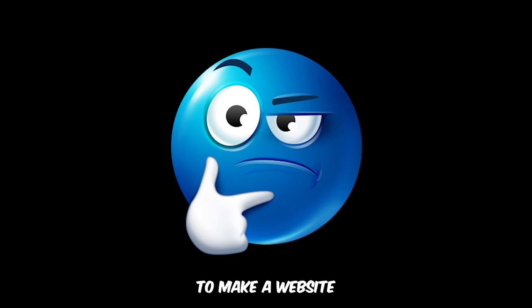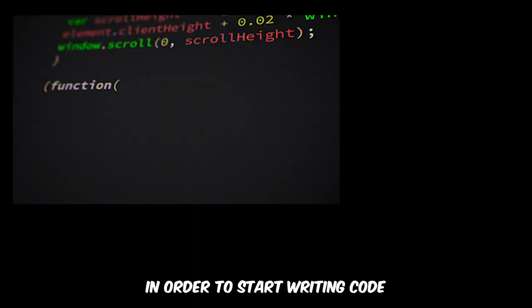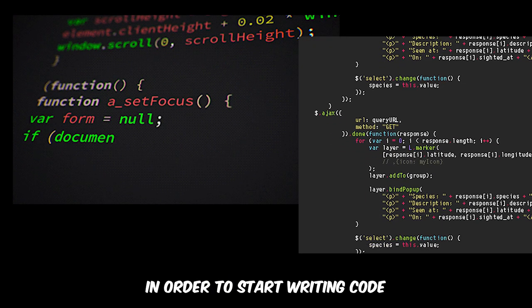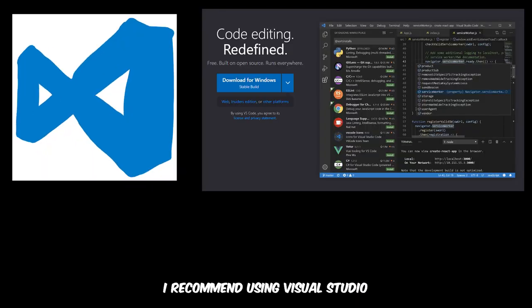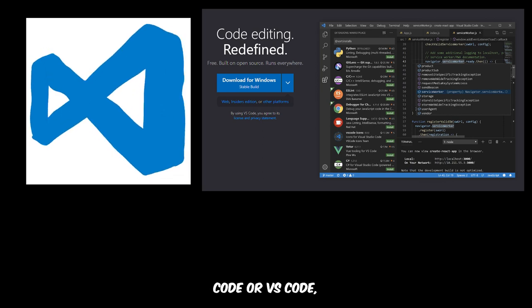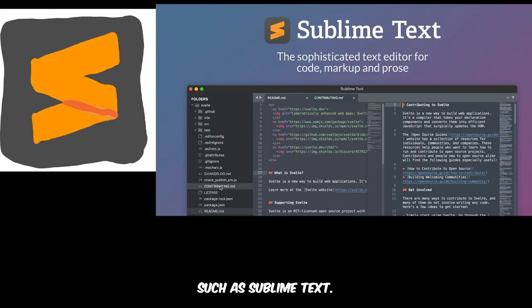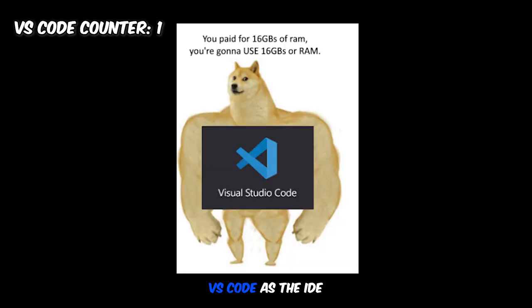In order to start writing code, we're going to be using something called an integrated development environment, also known as an IDE or code editor. This will be our main tool for programming. I recommend using Visual Studio Code or VS Code, but there's also other code editors such as Sublime Text, and if you're feeling really bold, Vim. For this series I'll be using VS Code as the IDE.